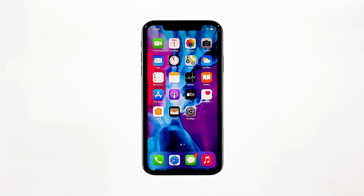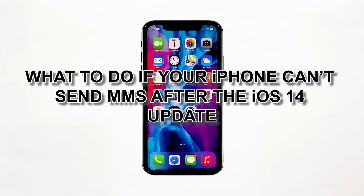Shortly after the recent update, some owners reported that they can no longer send picture messages or MMS. While it may seem like a problem caused by the latest update, more often than not, it's actually just a minor problem that occurs every now and then. In this video, I will show you what to do if your iPhone can't send MMS after the iOS 14 update.